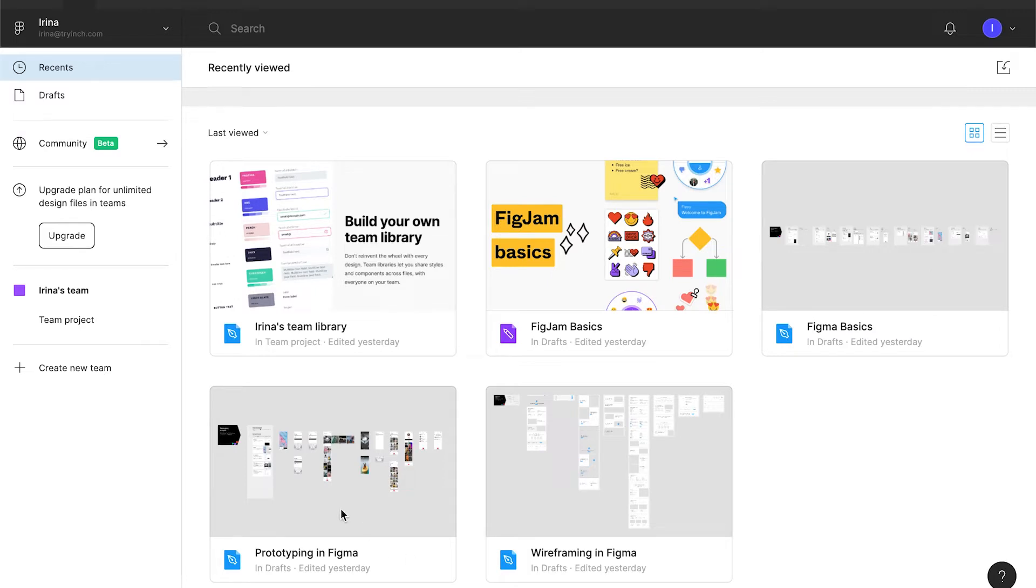Prototyping in Figma is a simple interactive prototype that is made for you to explore some prototyping functionalities.